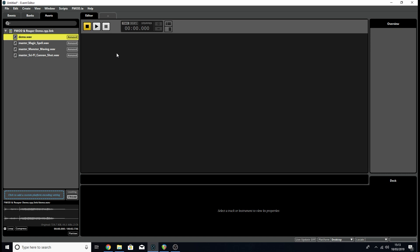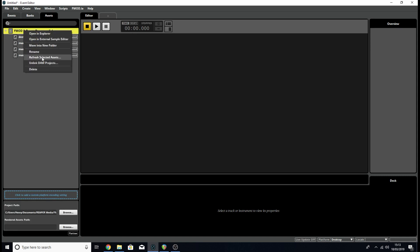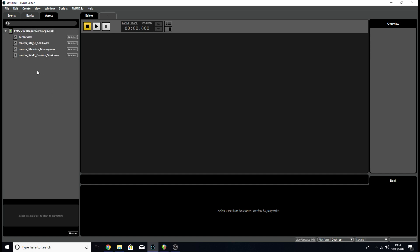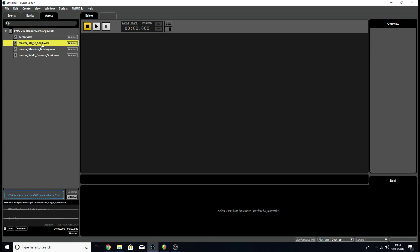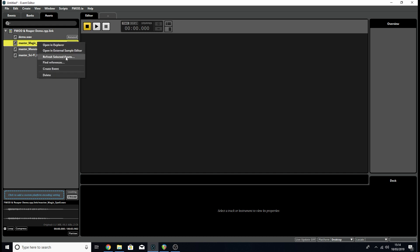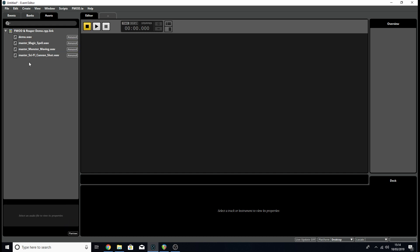Alternatively, you can right-click on your Reaper project link and select Refresh Selected Assets to manually trigger a refresh. You can also do this on individual files — so if you completely redesigned one sound, right-click it, select Refresh Selected Assets, and it will update.